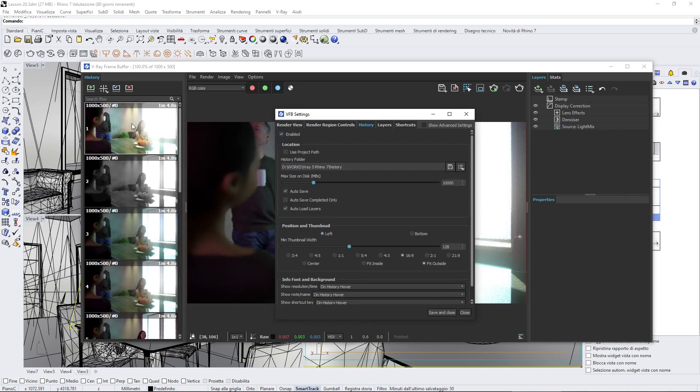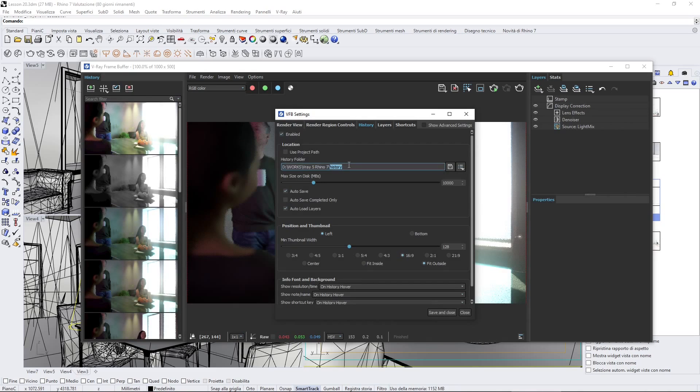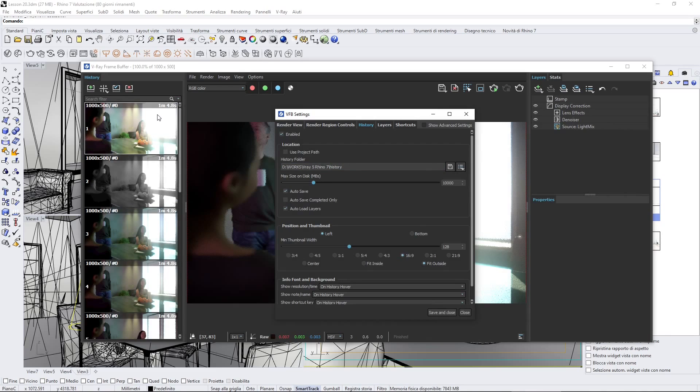All the different renderings that I'm going to do here are going to be saved here as images that I can also load later on.